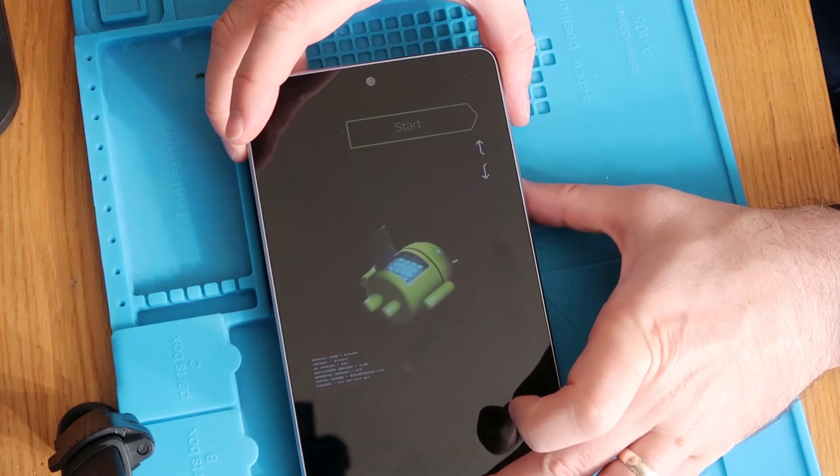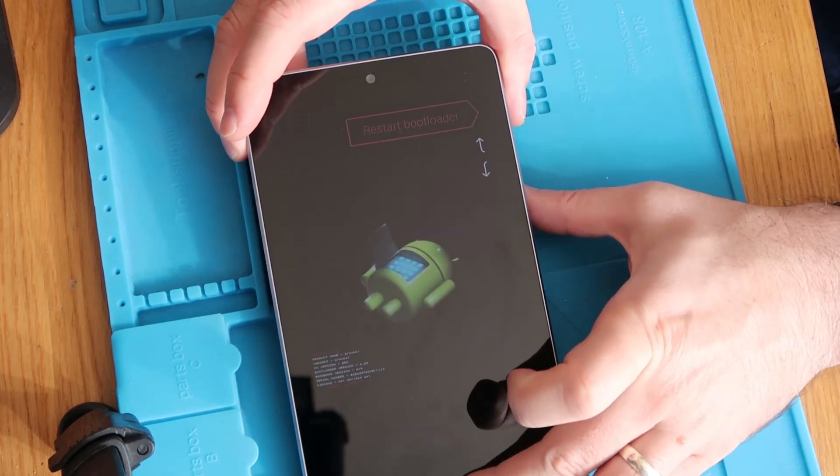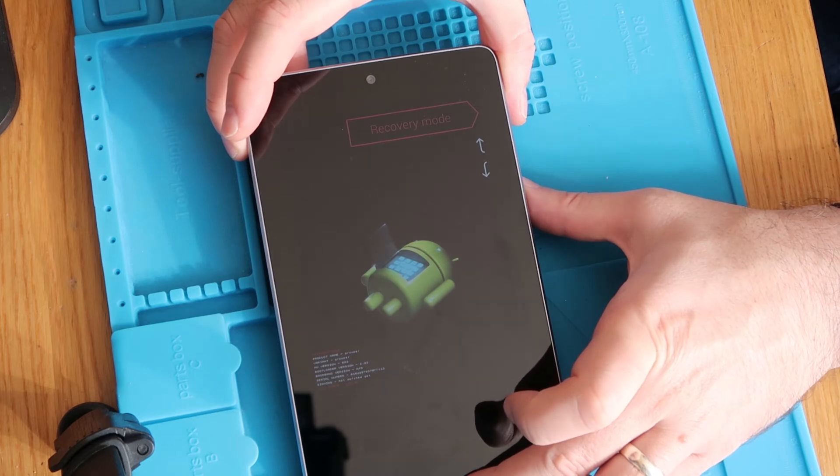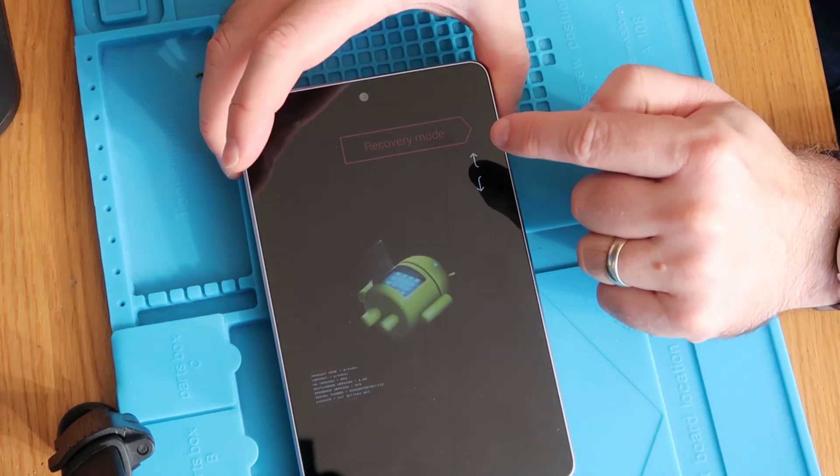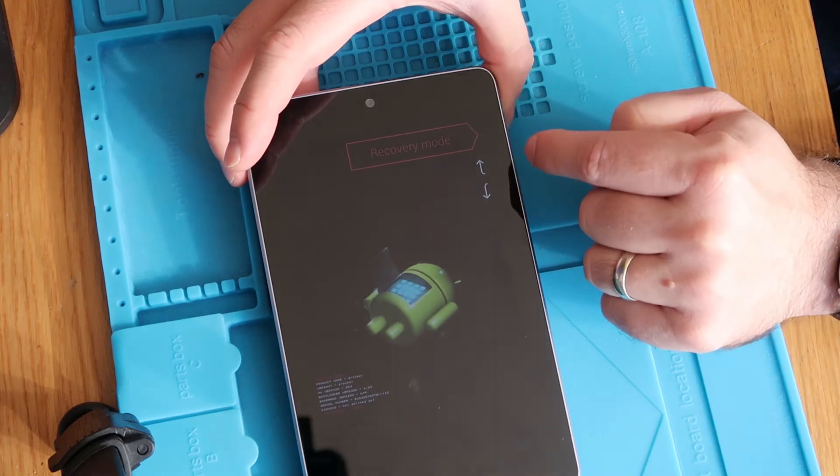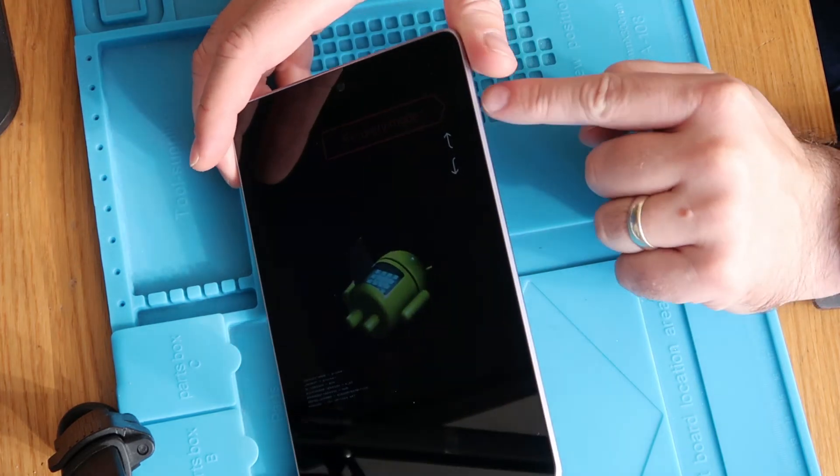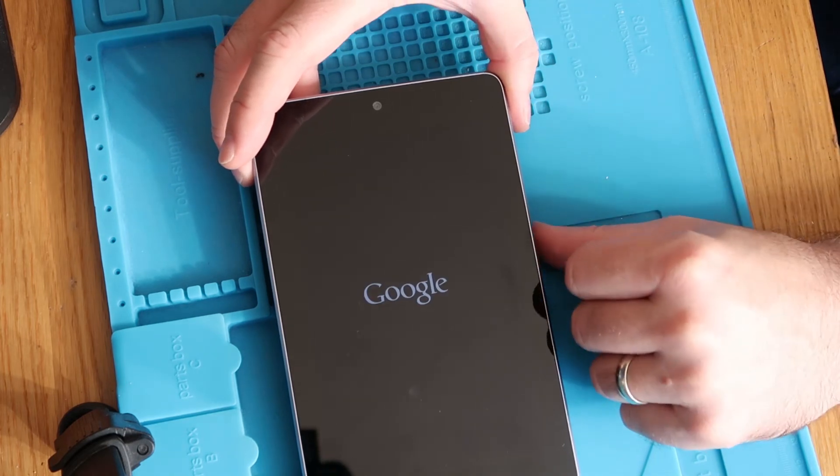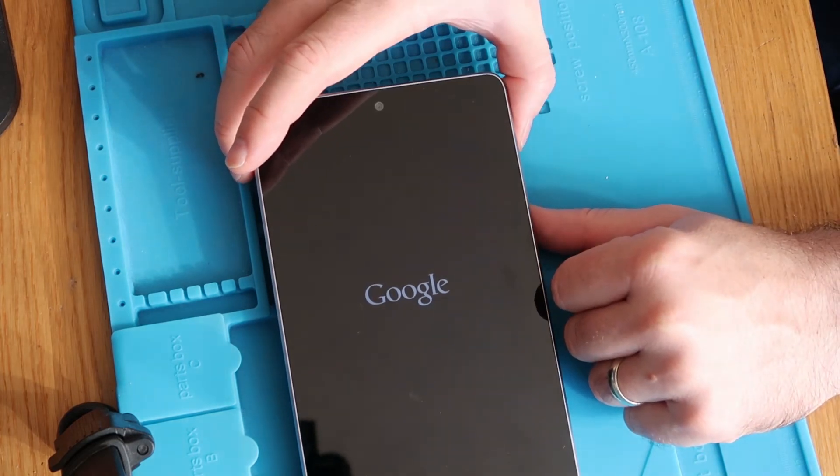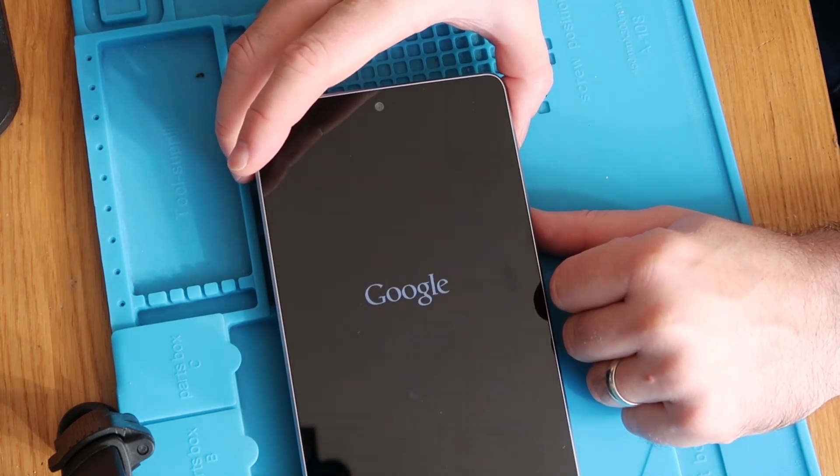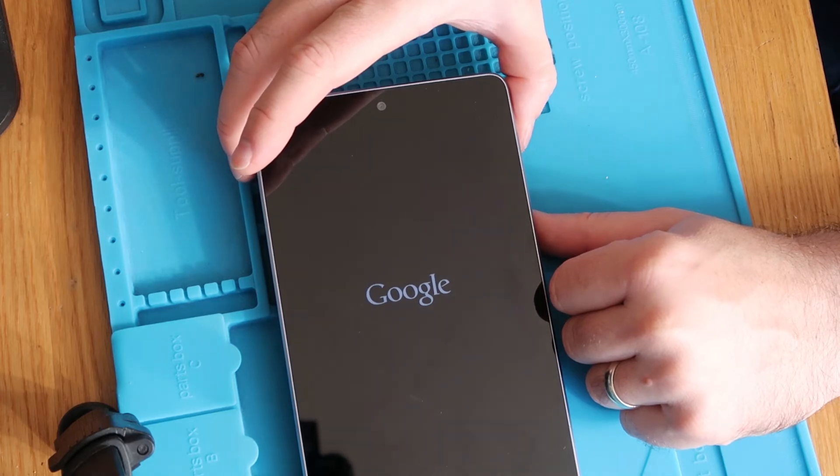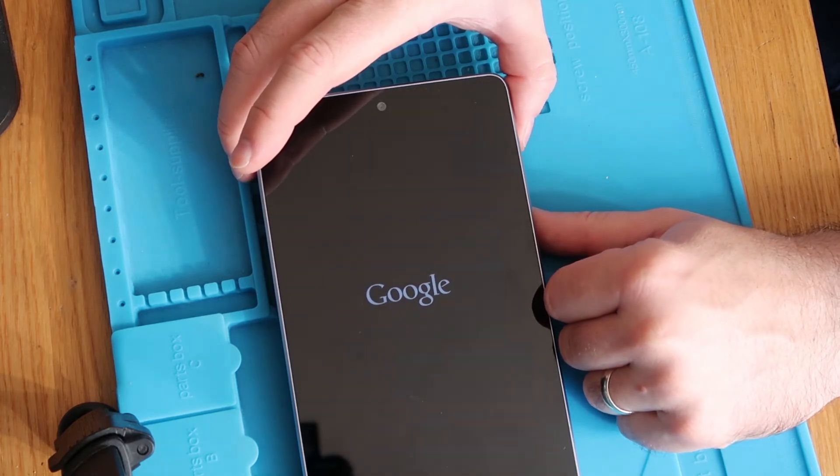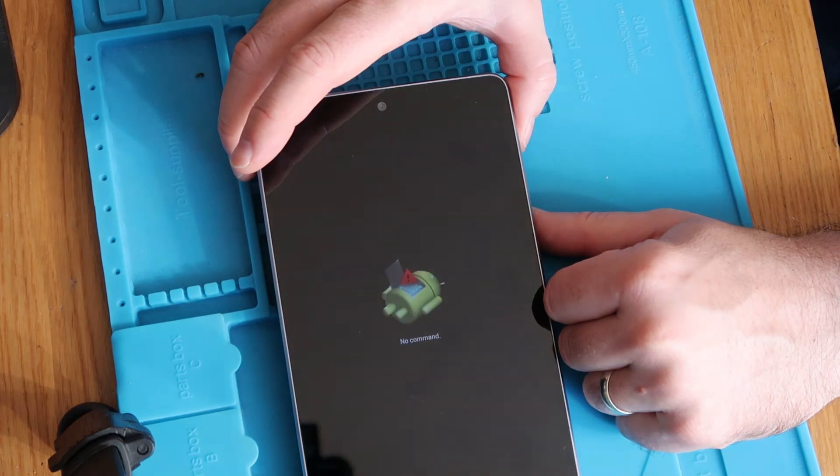What we're going to do is press the volume down key two times and then you will get on the screen just up here. You're going to get recovery mode displayed and then you're going to press the power button to select it and then after a few seconds it will take you to another screen.